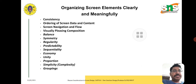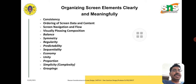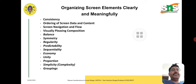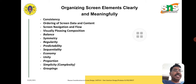To organize screen elements clearly and meaningfully, we should consider: consistency, ordering of screen data and content, screen navigation and flow, visually pleasing composition, balance, symmetry, regularity, predictability, inclusibility, economy, utility, proportion, and grouping.